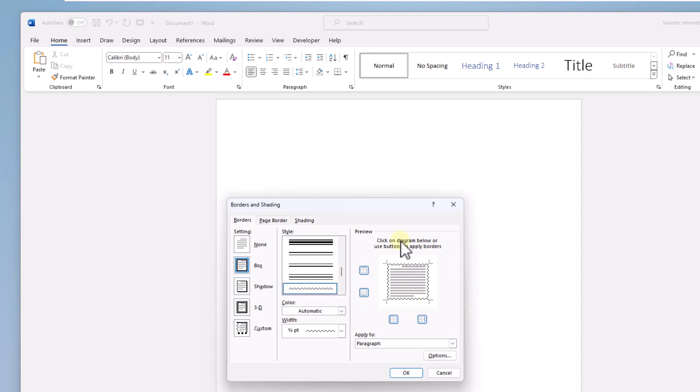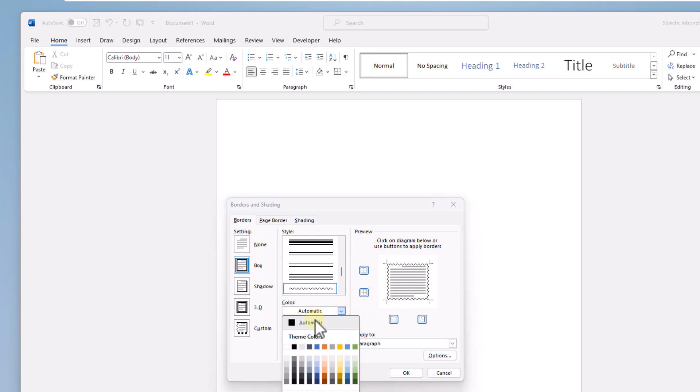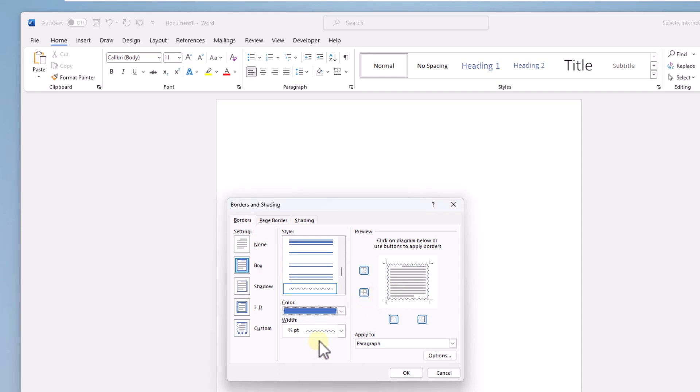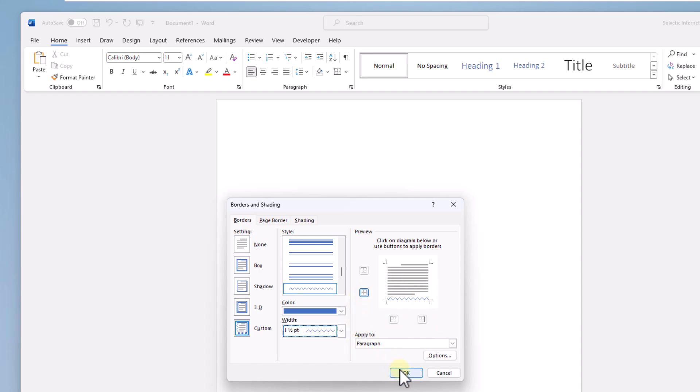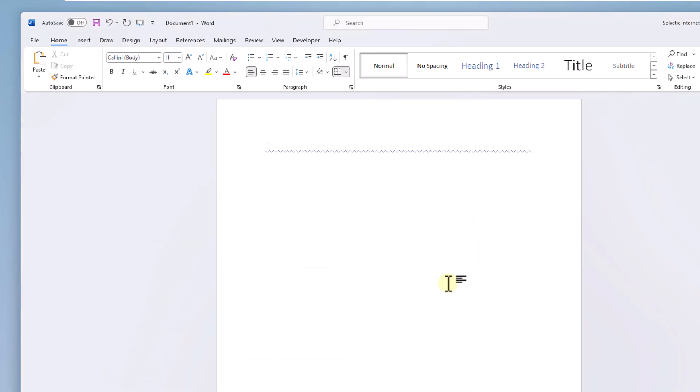It is possible, if you wish, to assign a color and width to this zigzag line. Finally, from the preview, leave only the bottom line active. Click OK and you will be able to see the zigzag line in your Word document.